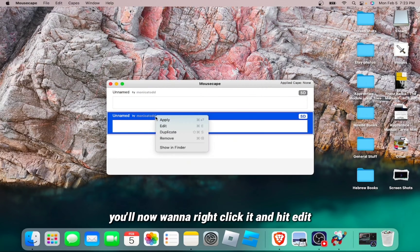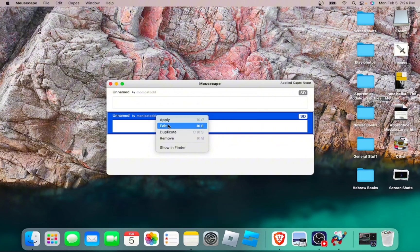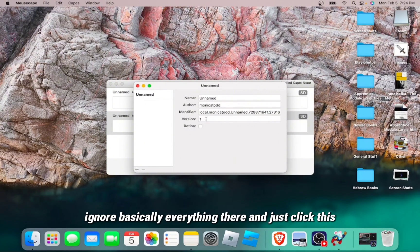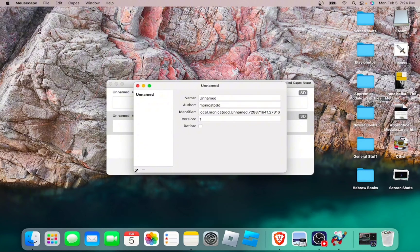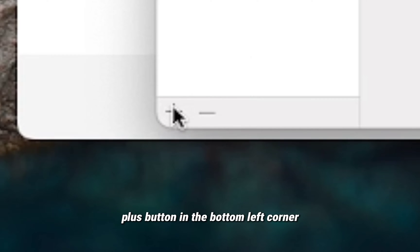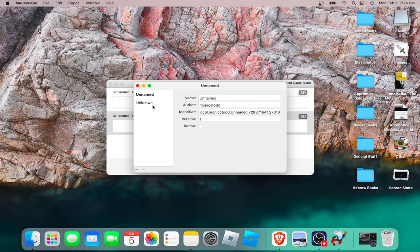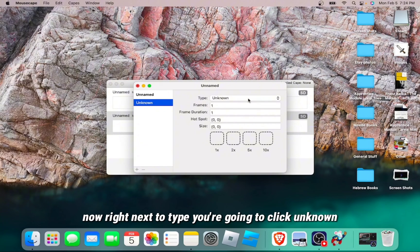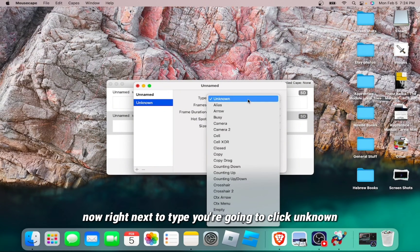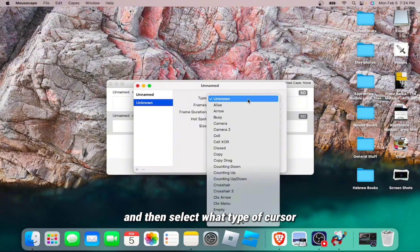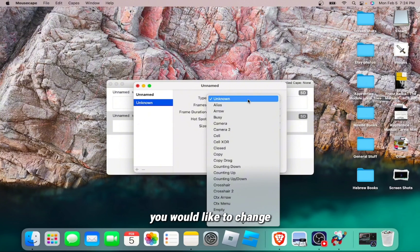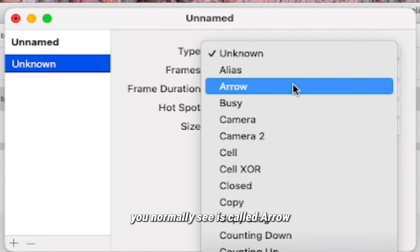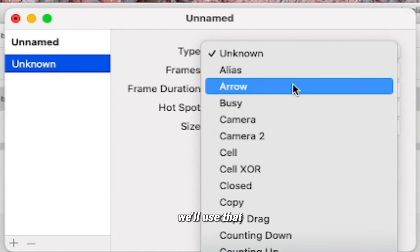You'll now want to right click it and hit Edit. Ignore basically everything there and just click this plus button in the bottom left corner. Now click Unknown. Now right next to Type, you're going to click Unknown and then select what type of cursor you would like to change. The most basic cursor that you normally see is called Arrow, so for this video, we'll use that.